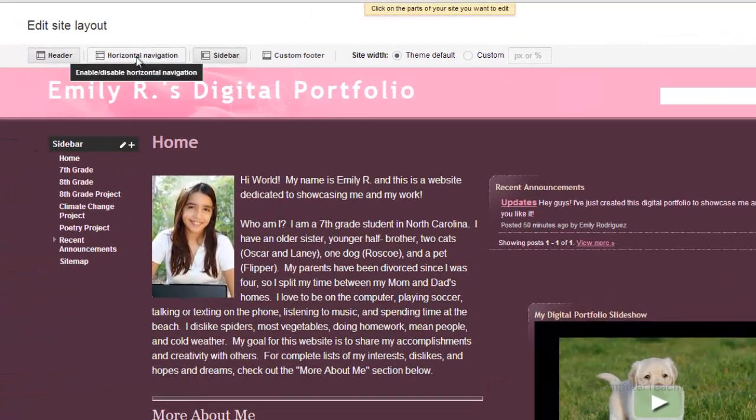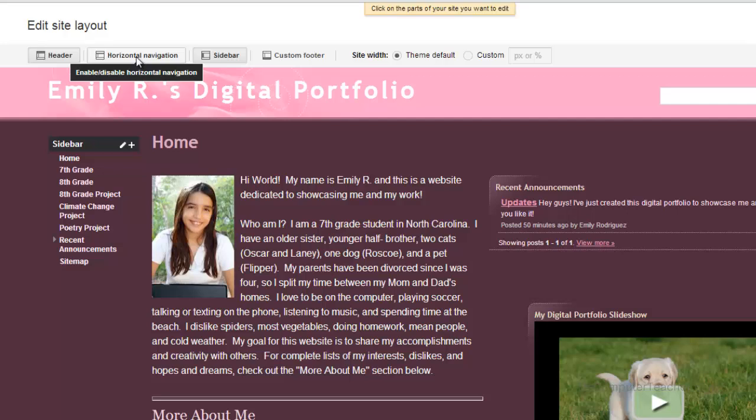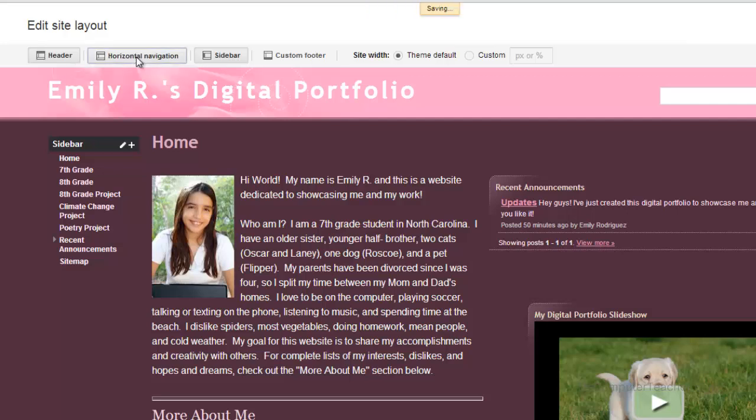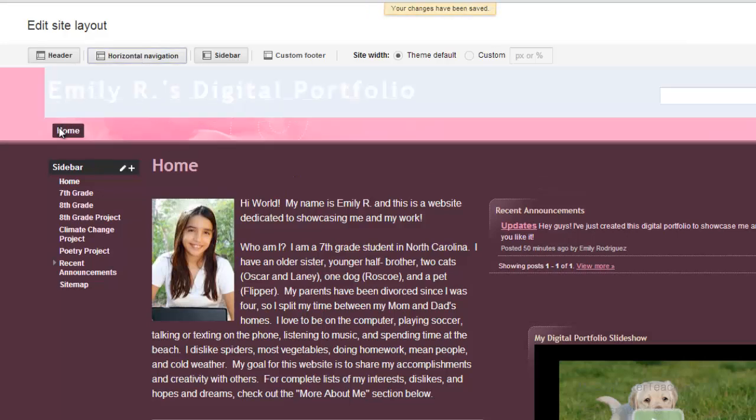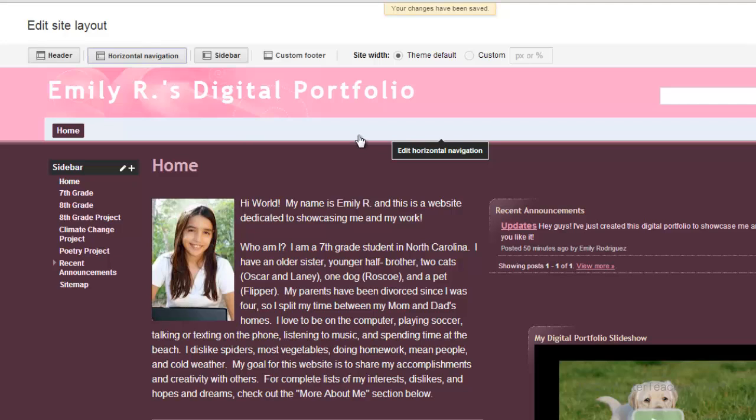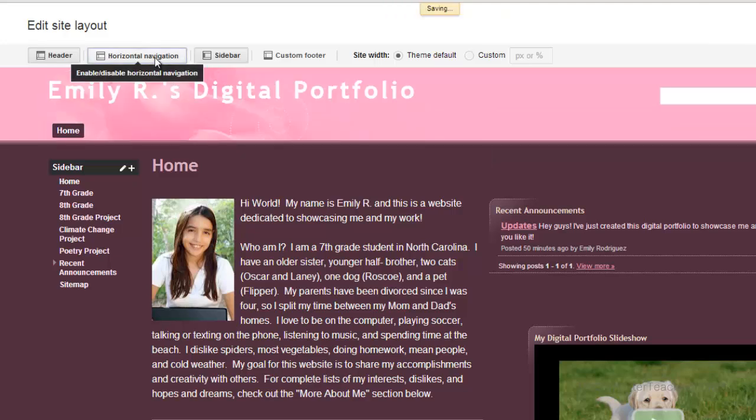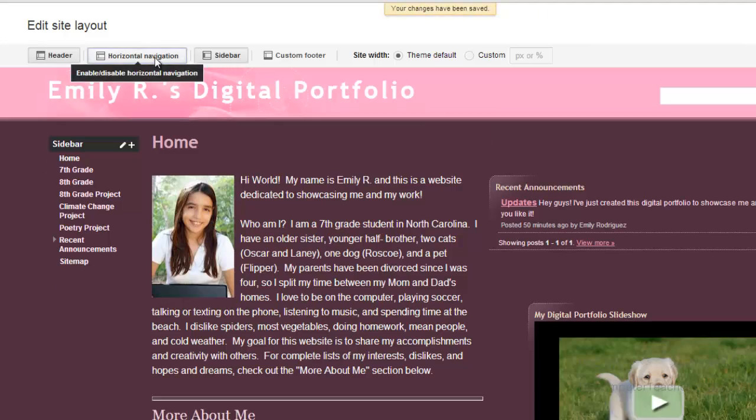And if you remember, we could do horizontal navigation across the top. So if I click that, it's going to start putting it here. I don't want that right now. Not going to do that for digital portfolios. If you're doing another website and you want to use it, that's fine.